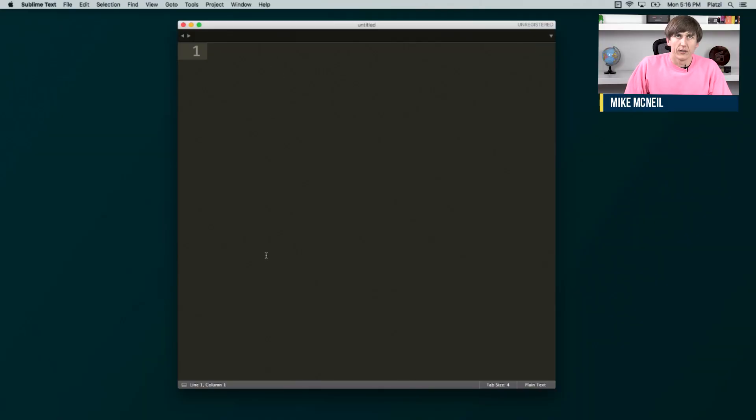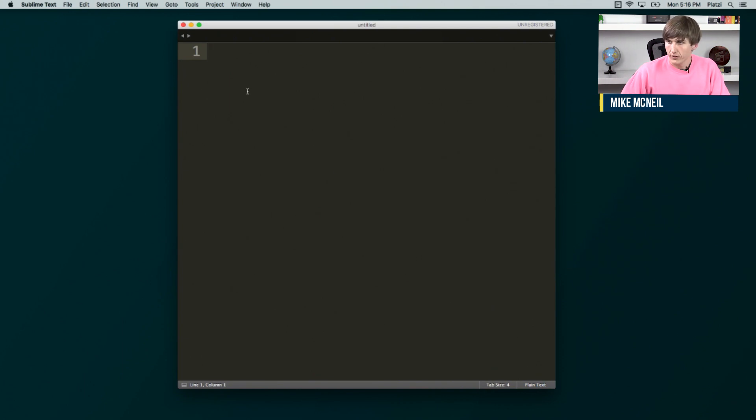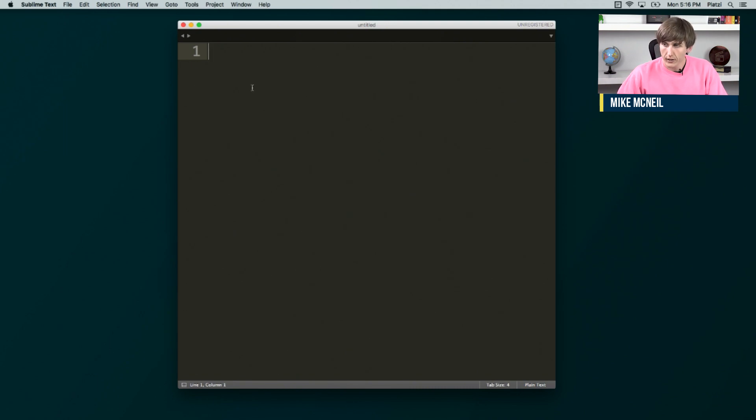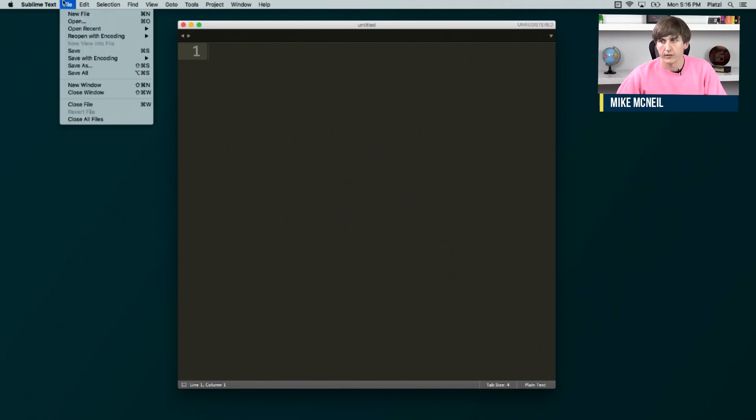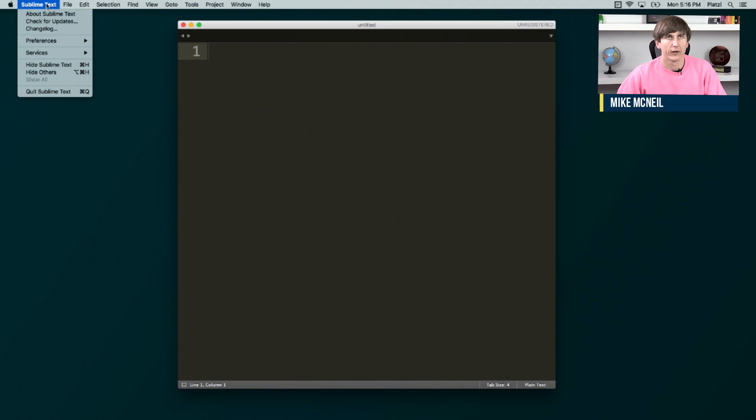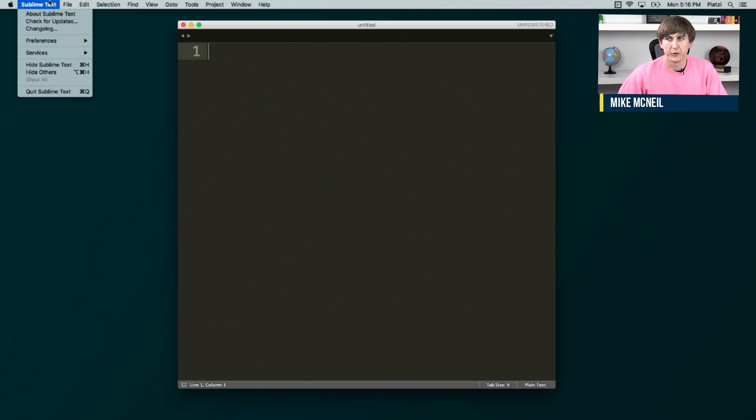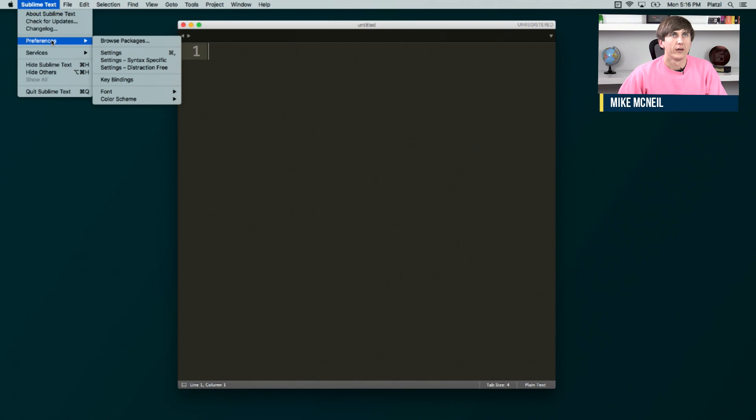So this is Sublime Text 3 after it's been installed. And the first thing that we're going to do is we're going to open up our settings. So here, like almost any Mac app, you can get to the settings by pressing Command comma. But I'll show you how to get to it from the menu.